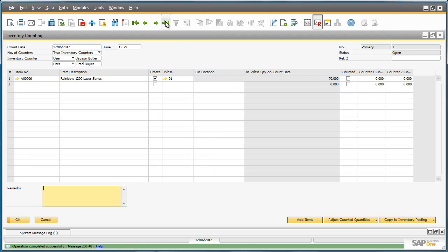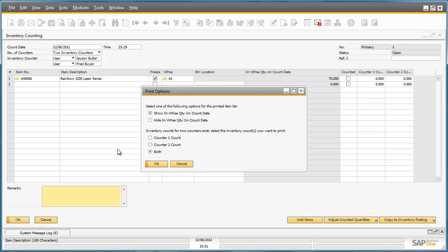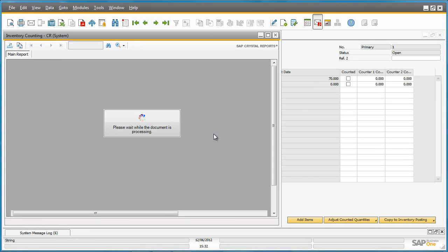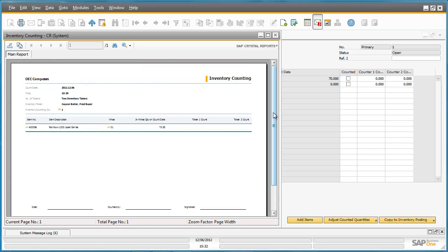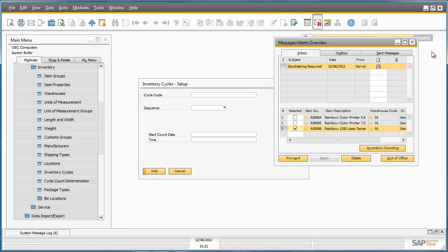Now the inventory counting document is ready, it can be printed out for the stock takers to fill out accordingly. This is the inventory counting sheet that will be printed out for both stock takers to use and to input their information. The cycle count has now taken place and the results now have to be entered into the inventory counting document.